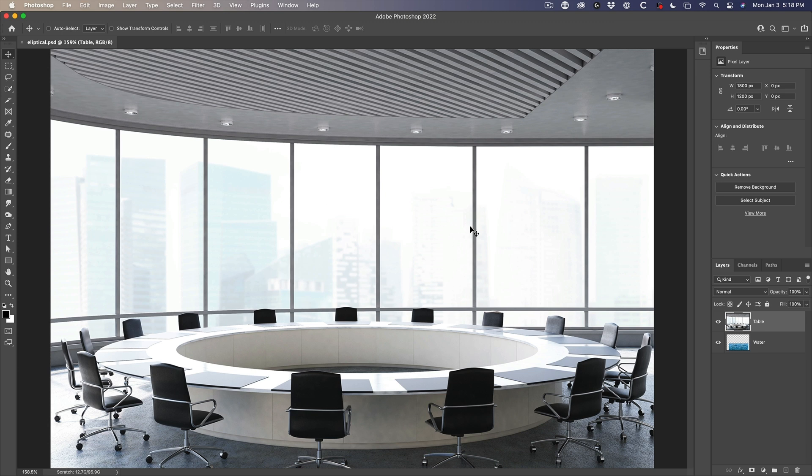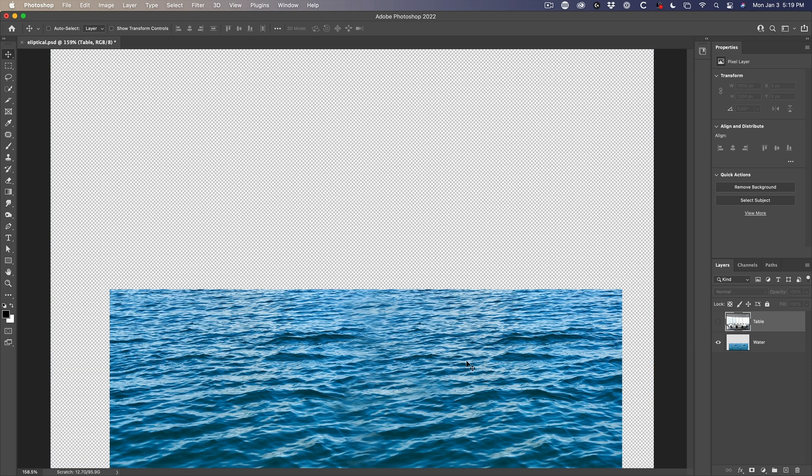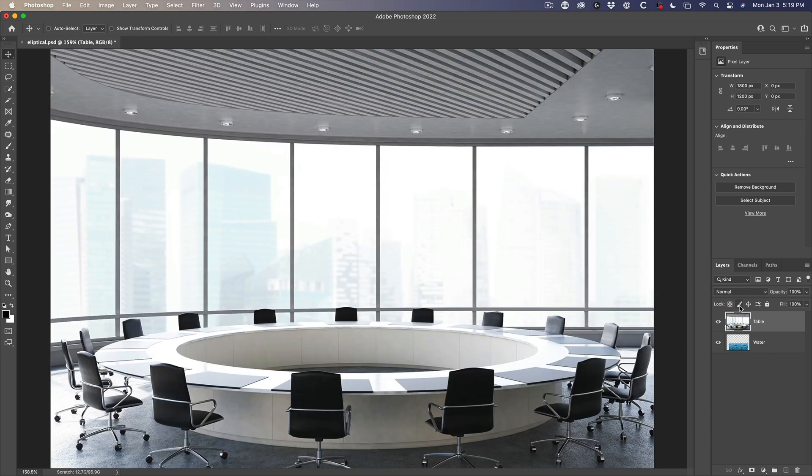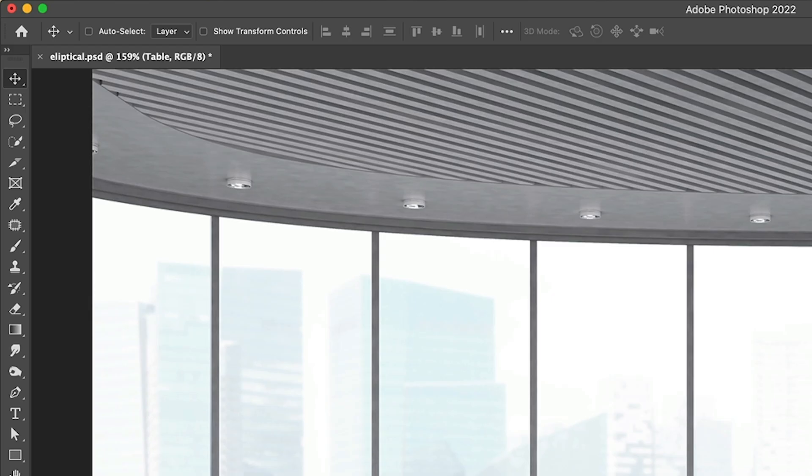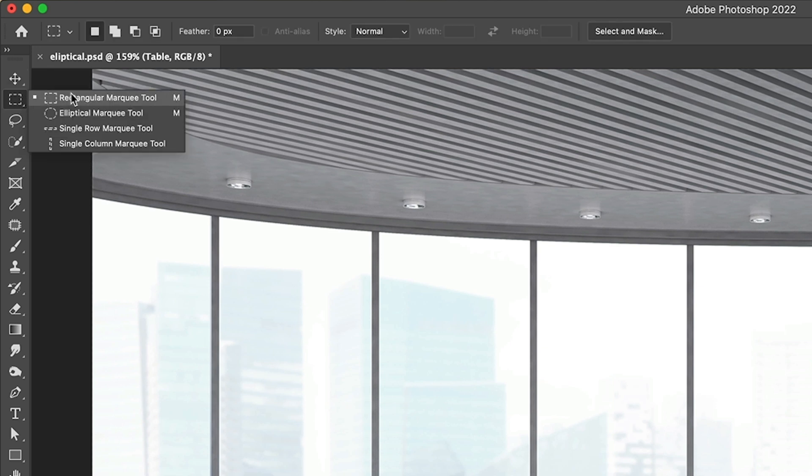So let's jump in right now. And what we're going to do is cut out an elliptical shape here and allow the water to show through into this conference table. So the first thing we want to do is choose the elliptical marquee tool. So under the marquee tool, hold it down and you'll get the ellipse.